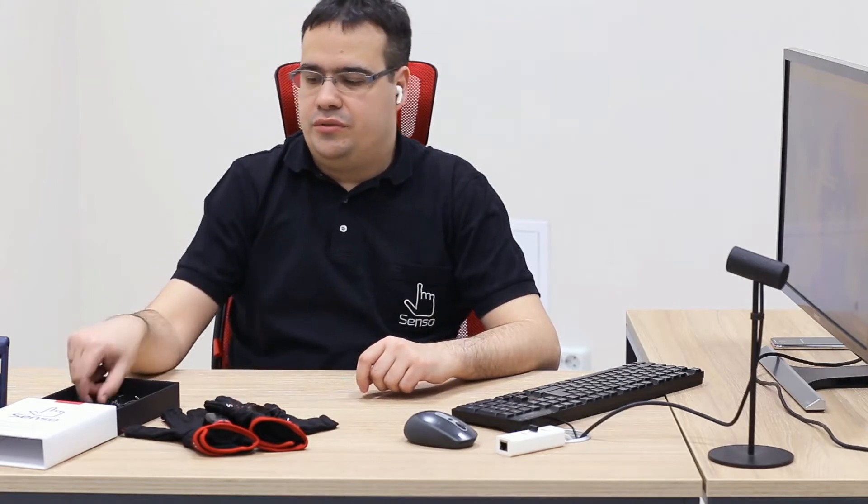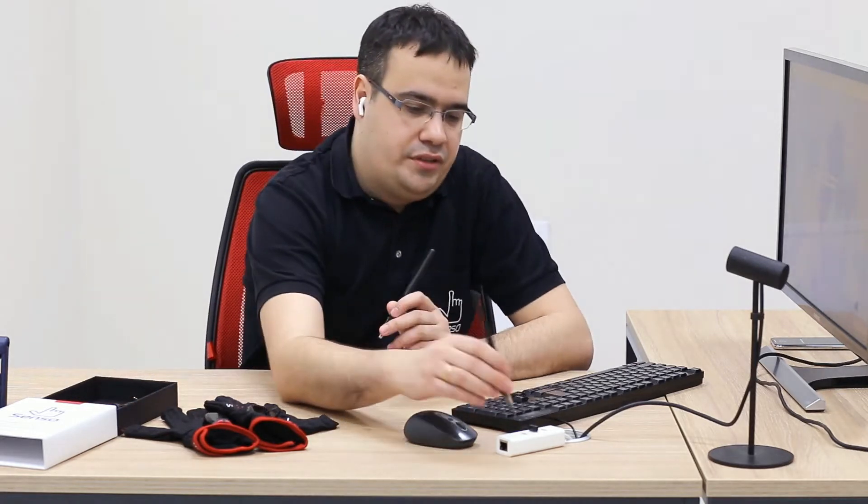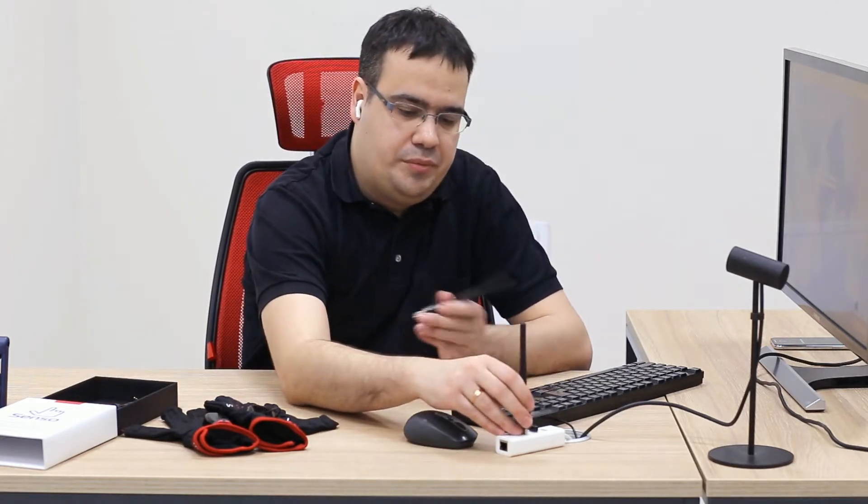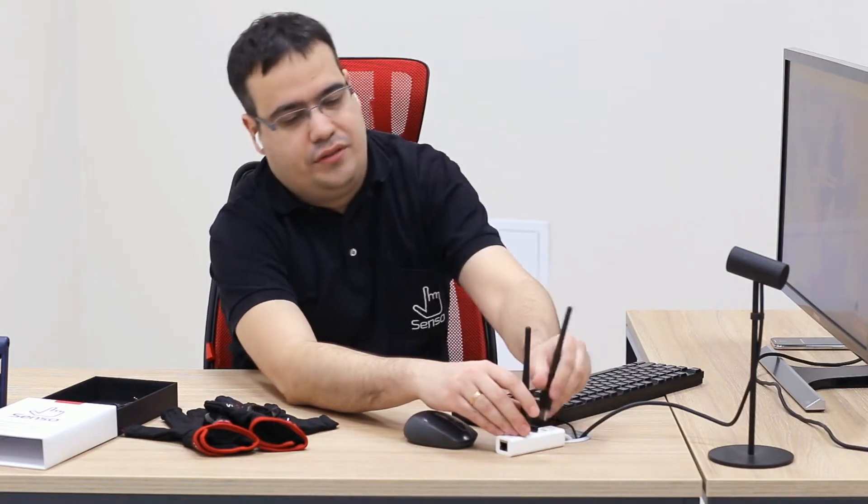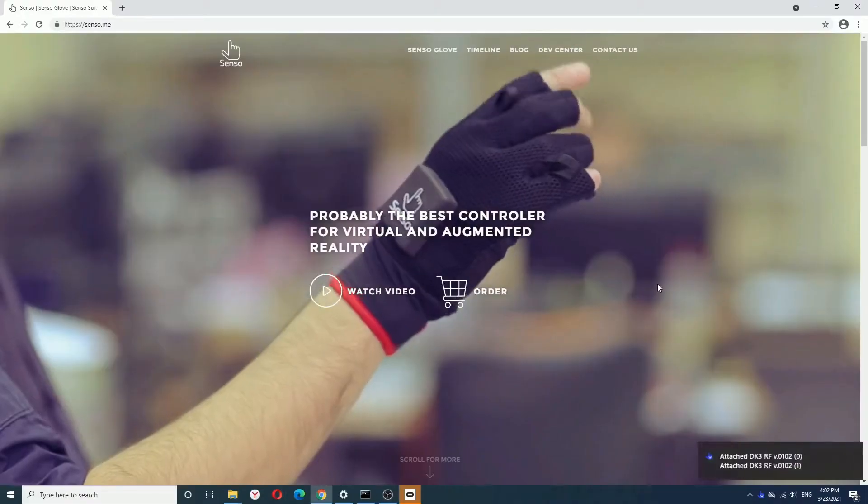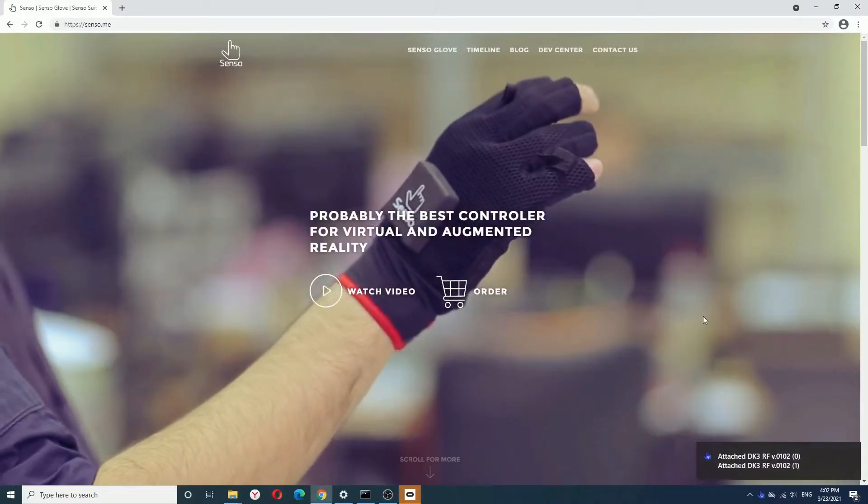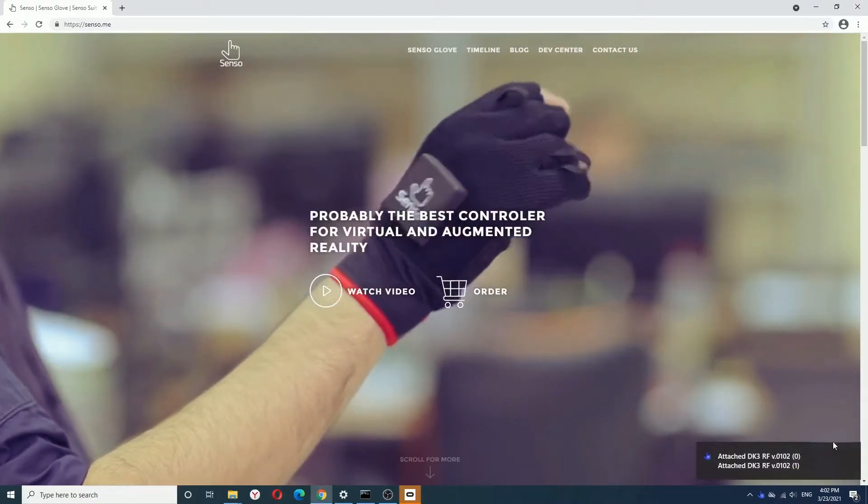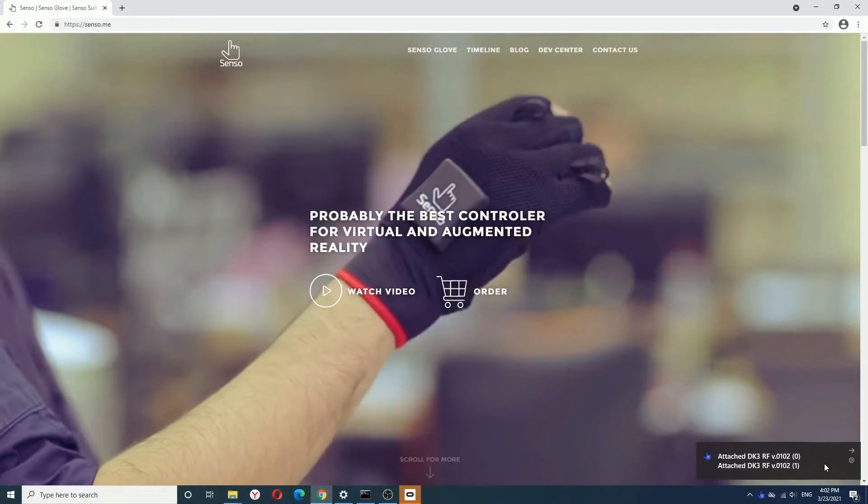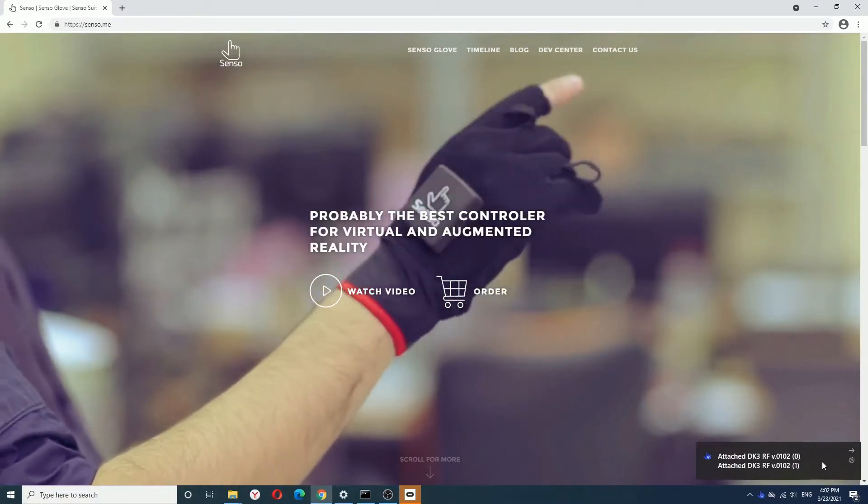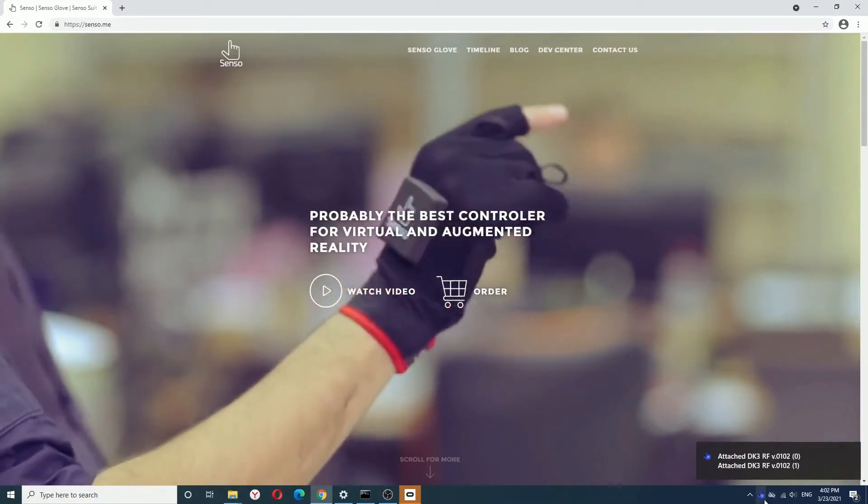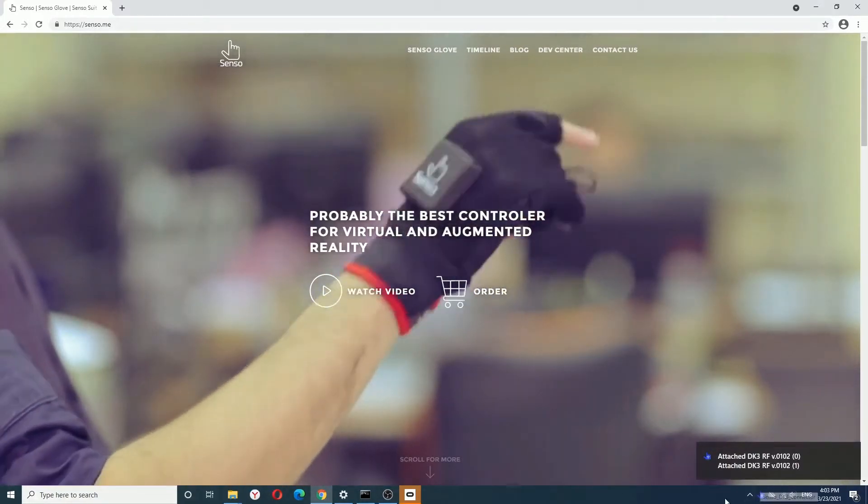After installation is complete, you need to plug in Sensor Adapters into USB ports. After you've plugged in your Sensor Adapters, you'll see a notification and the icon will turn blue.